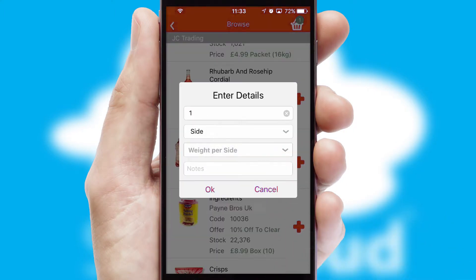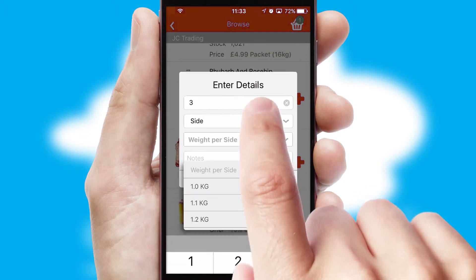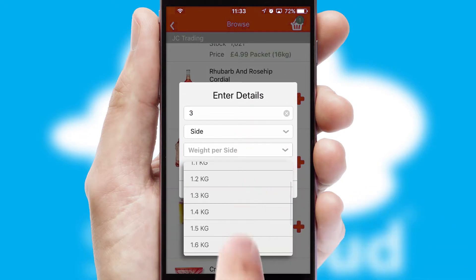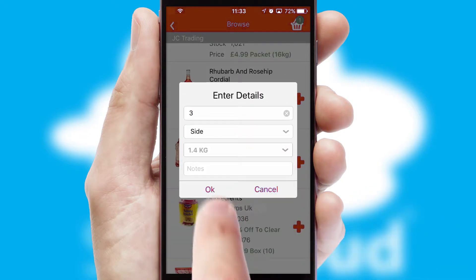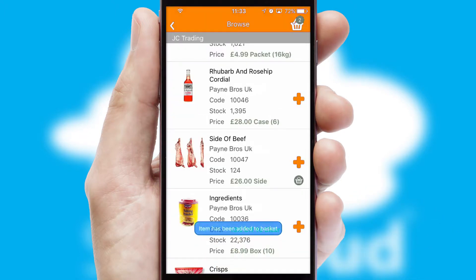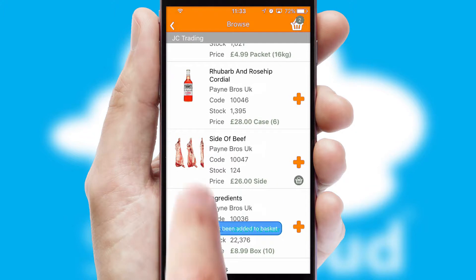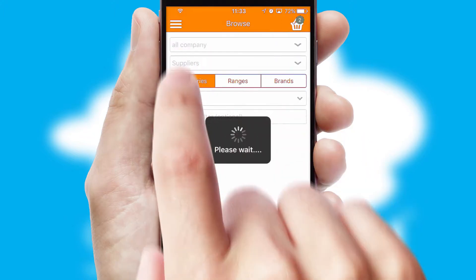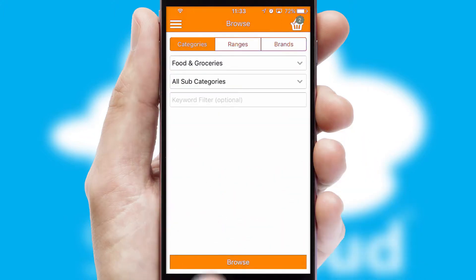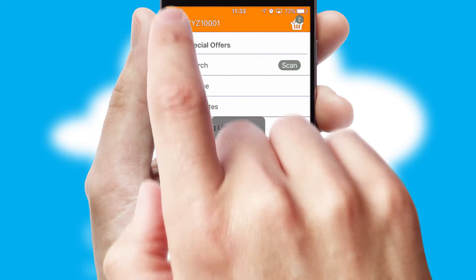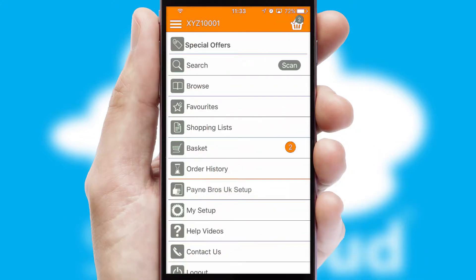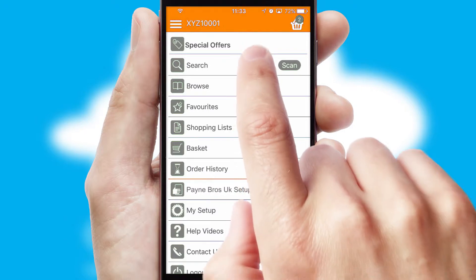SwiftCloud can also deal with multiple product options, including complex configuration rules. You can keep track of how many items you have in the basket with the icon at the top right of the page.